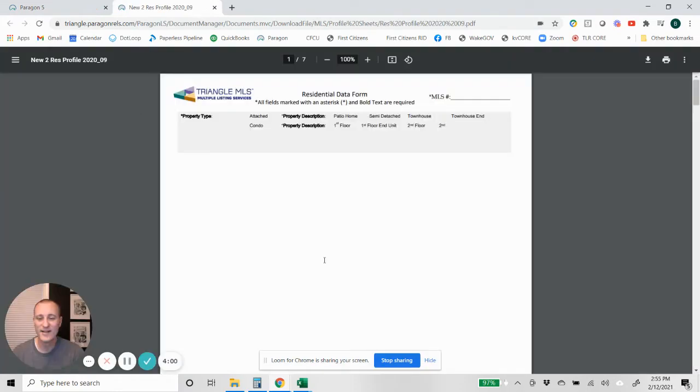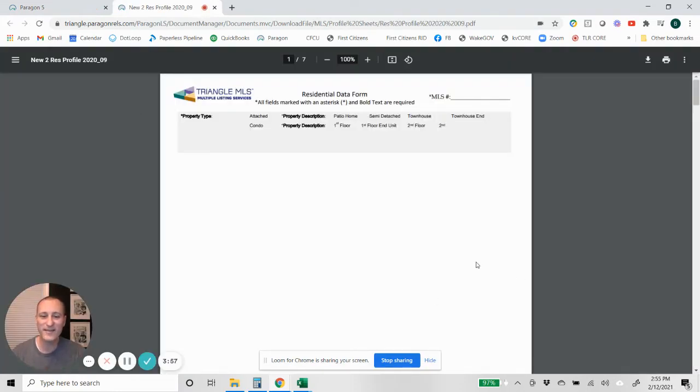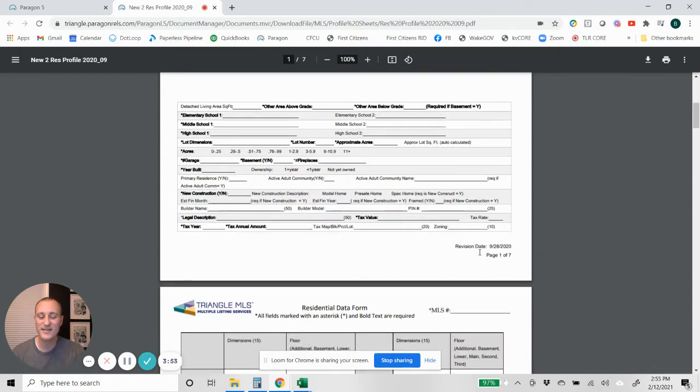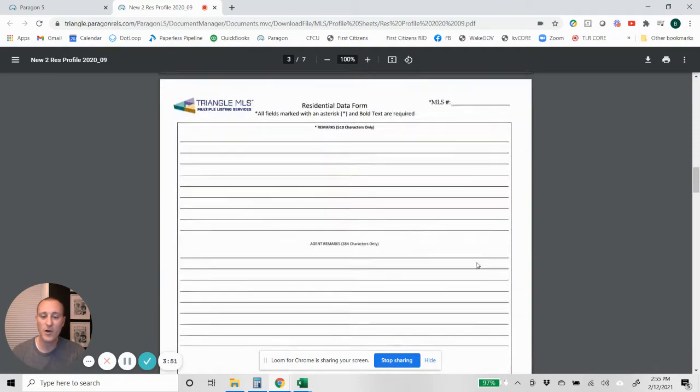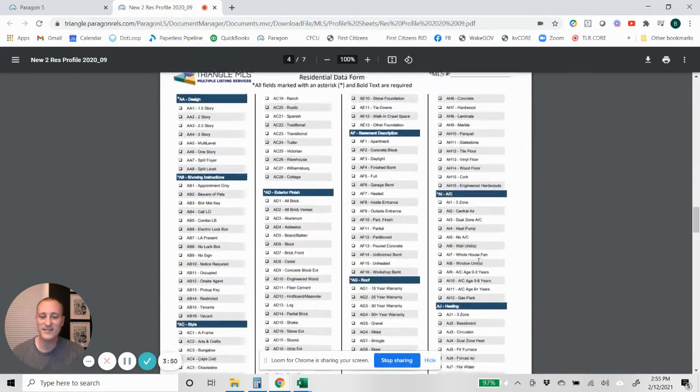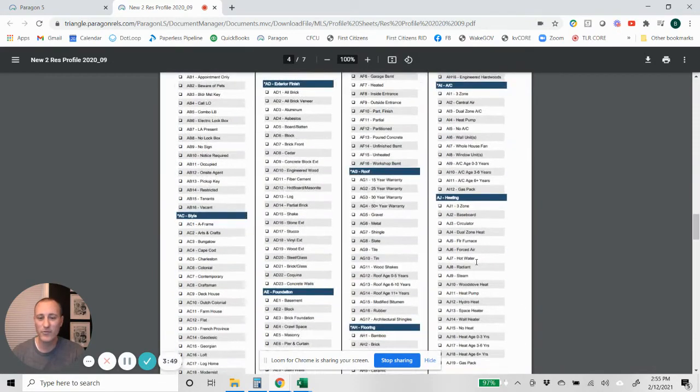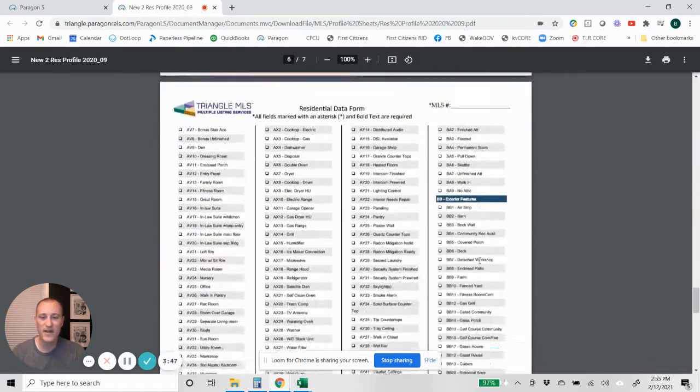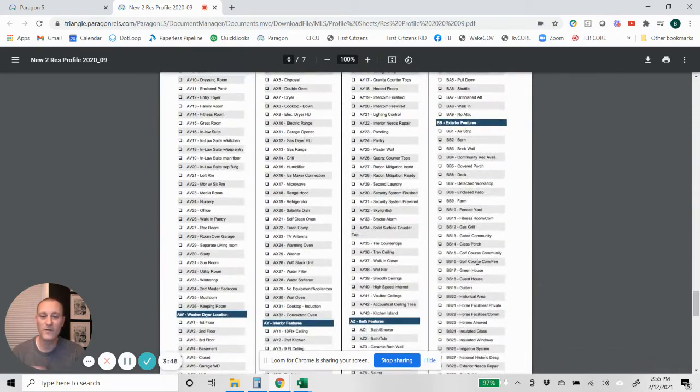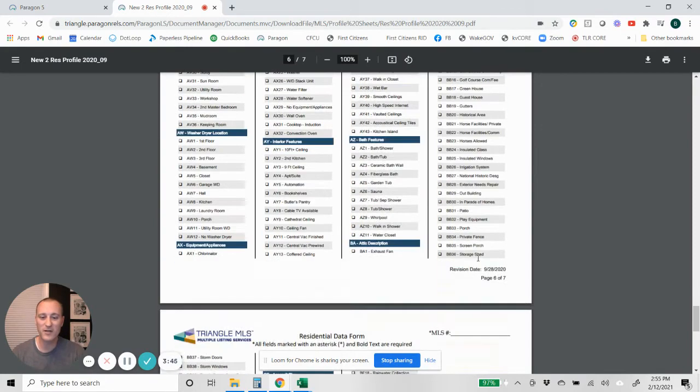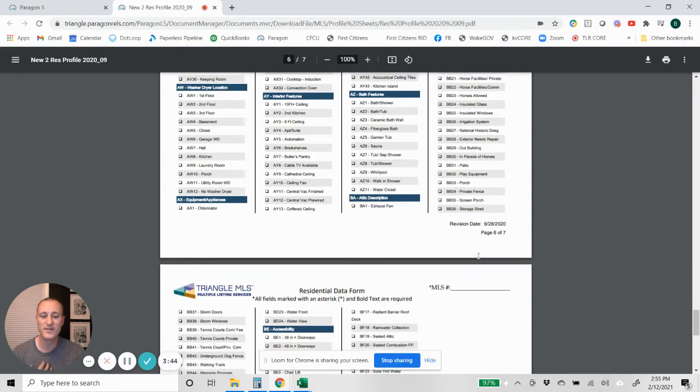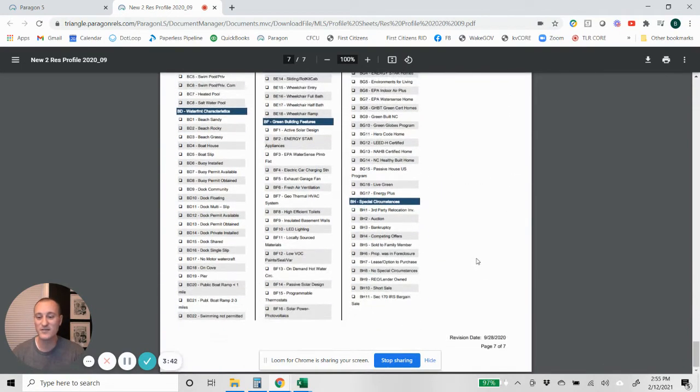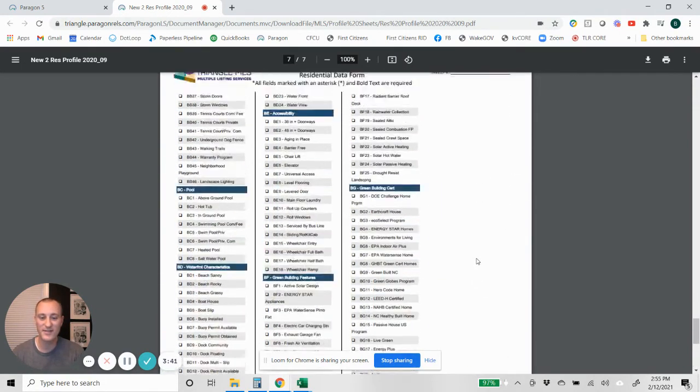And this document is everything that you will need when you're inputting a listing in the MLS. So really all you need are the last three pages of it that are going to have all of the checkboxes, all the things that you could potentially put into a listing, or the last four pages I guess it is.